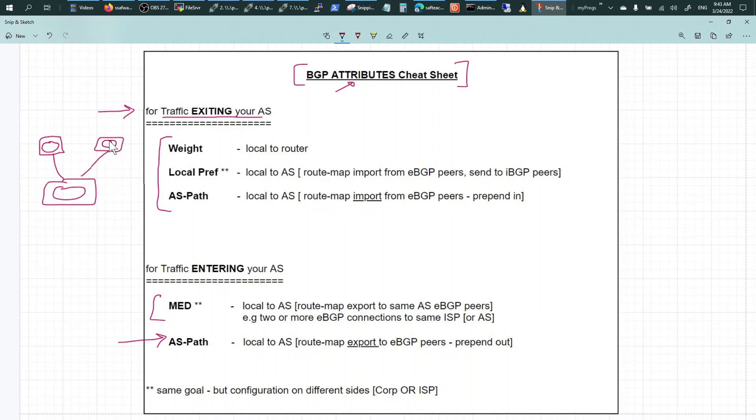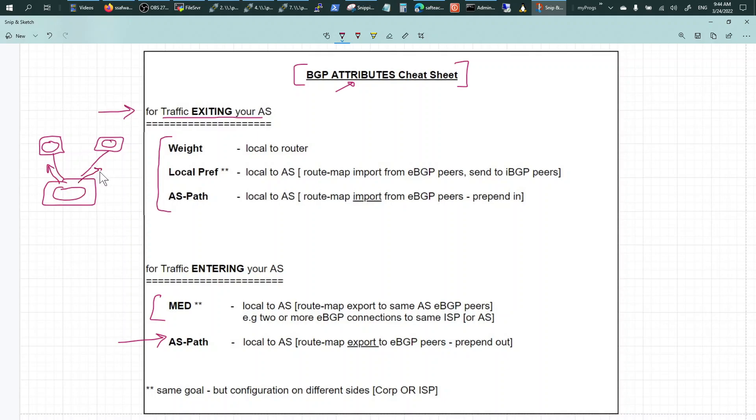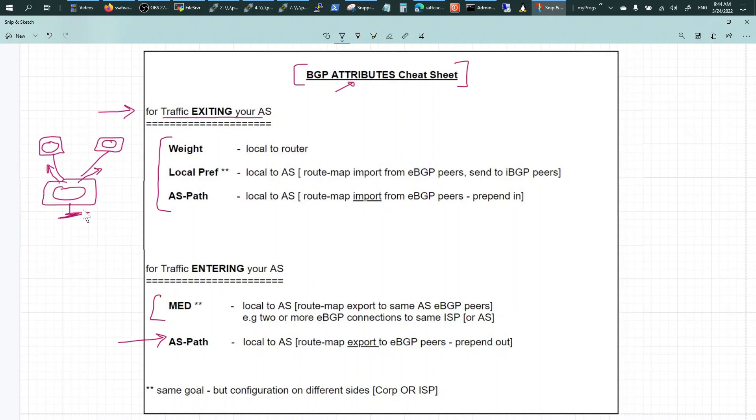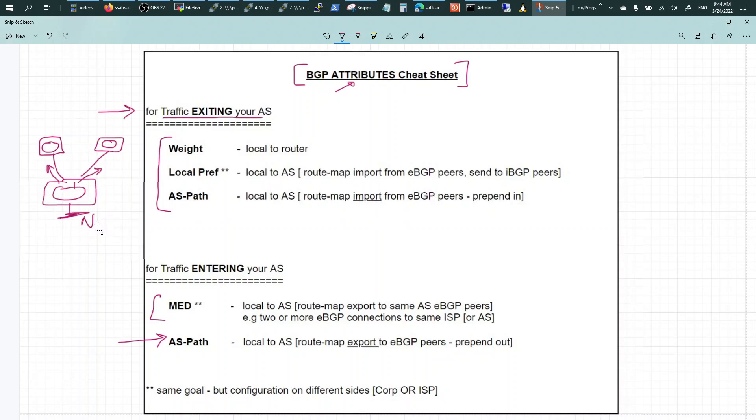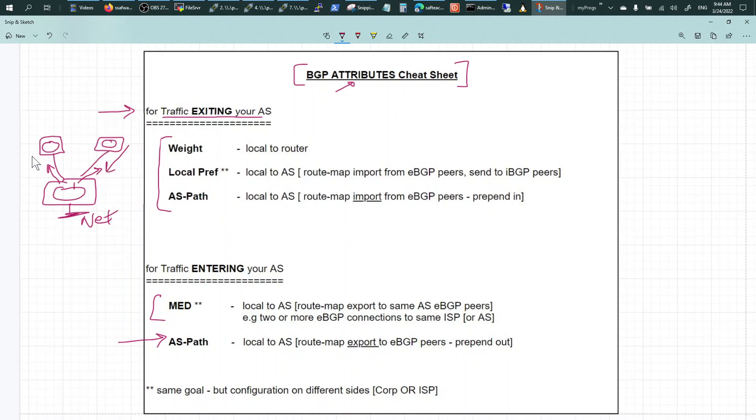So the BGP AS would use these attributes to determine which way to go out - this way or this way. How do you attract, if you've got a network, how do you attract, and you're advertising to both of them, then how do you attract traffic for this network, whether you want it to come in from here or you want it to come in from here.